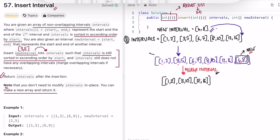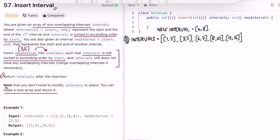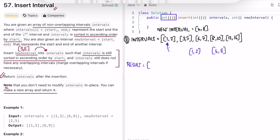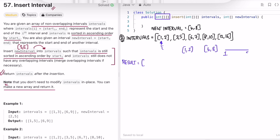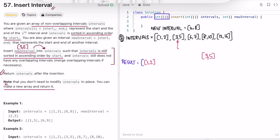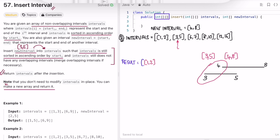Now let's optimize to O(n) time and O(n) space. We declare an output result list and iterate through intervals. Starting with current interval i at 1,2 and new interval 4,8 — since there's no overlap, we add 1,2 to the result and move i forward. Now i is 3,5 and new interval is 4,8. There is overlap, so we need to modify the new interval by taking the minimum start time, which is 3.